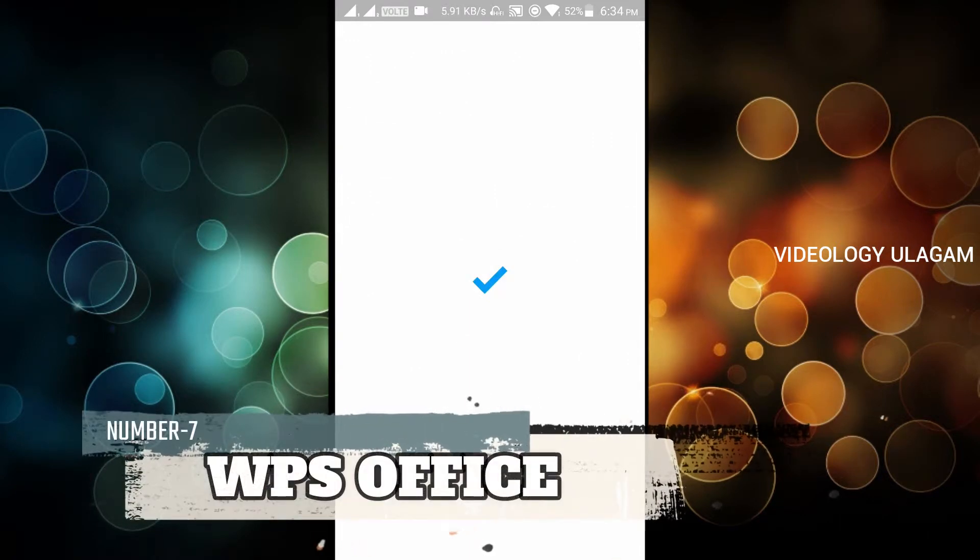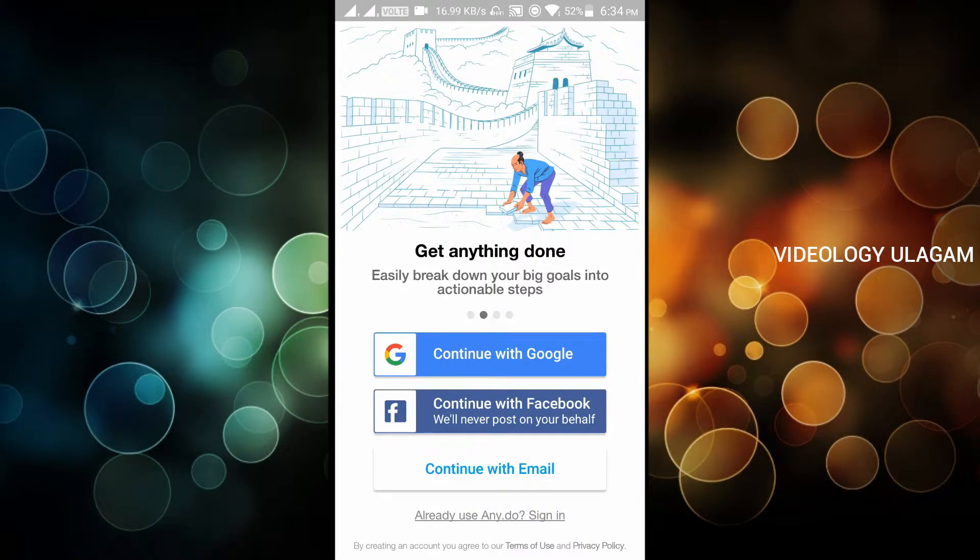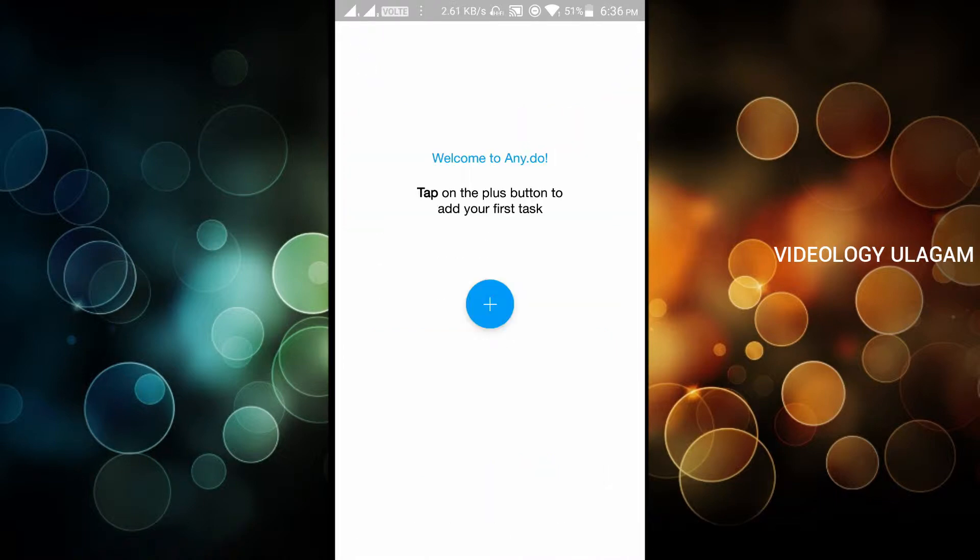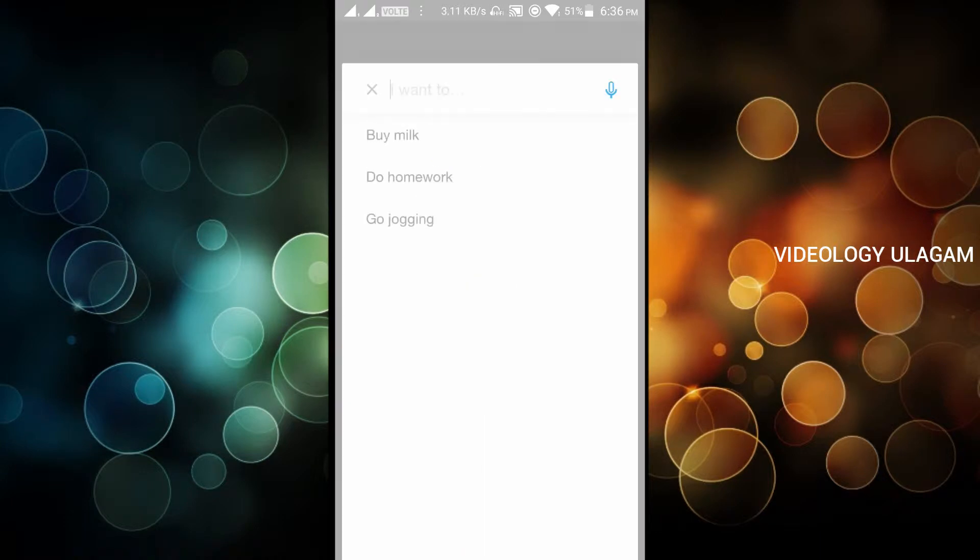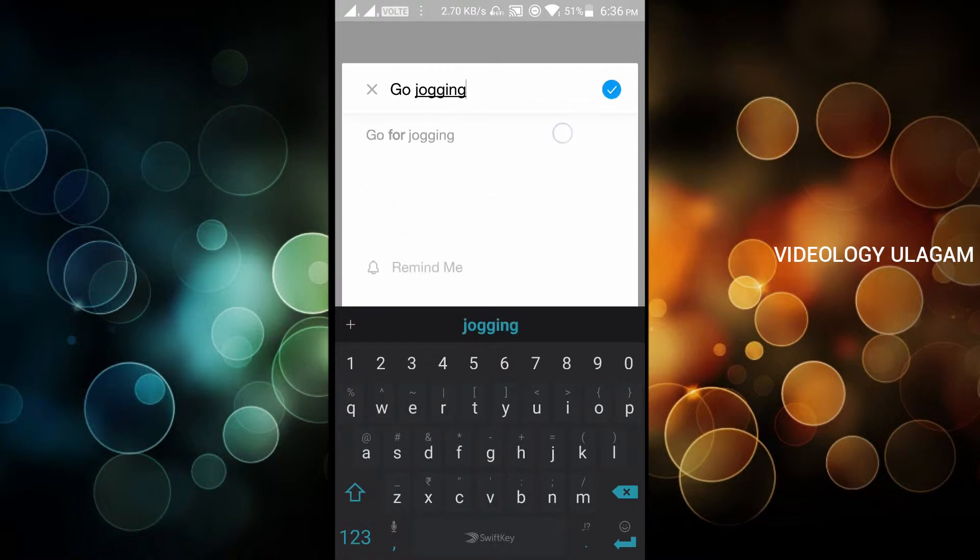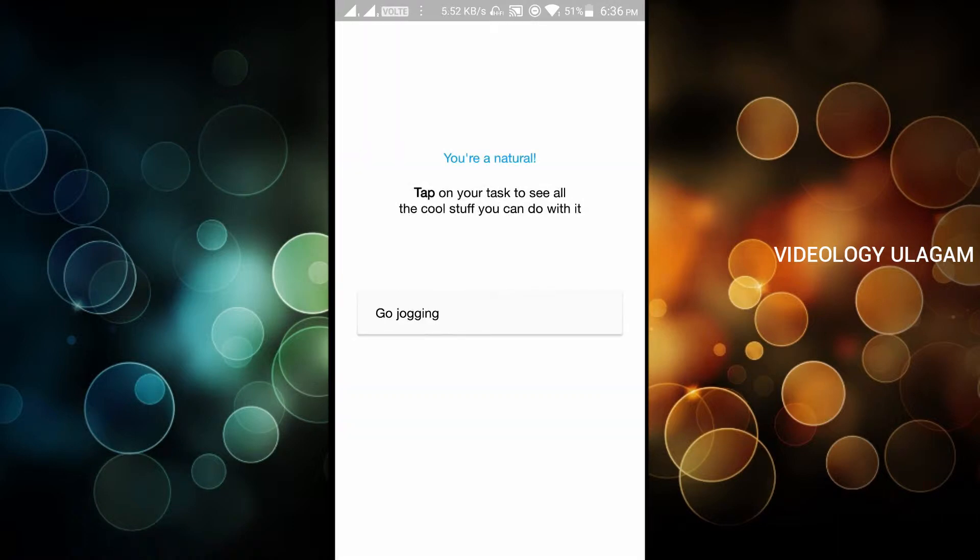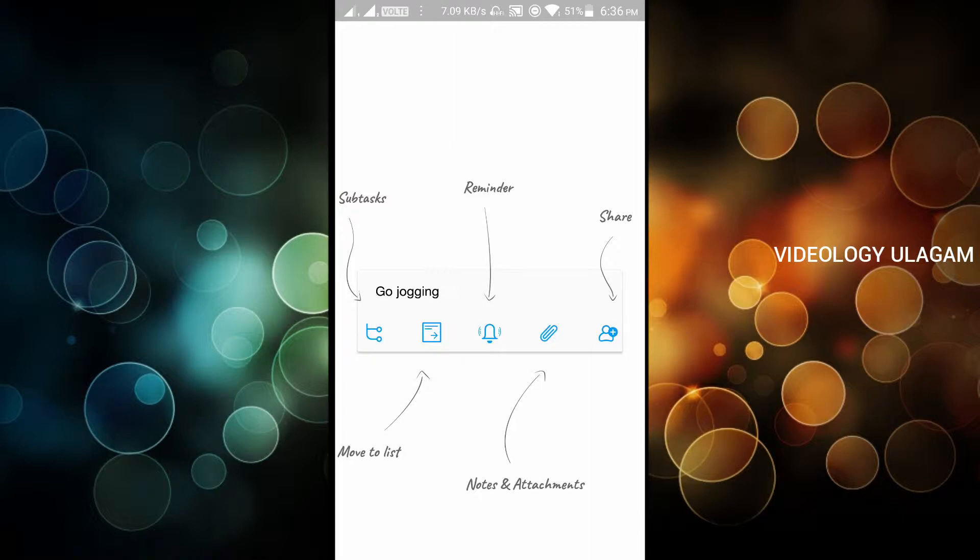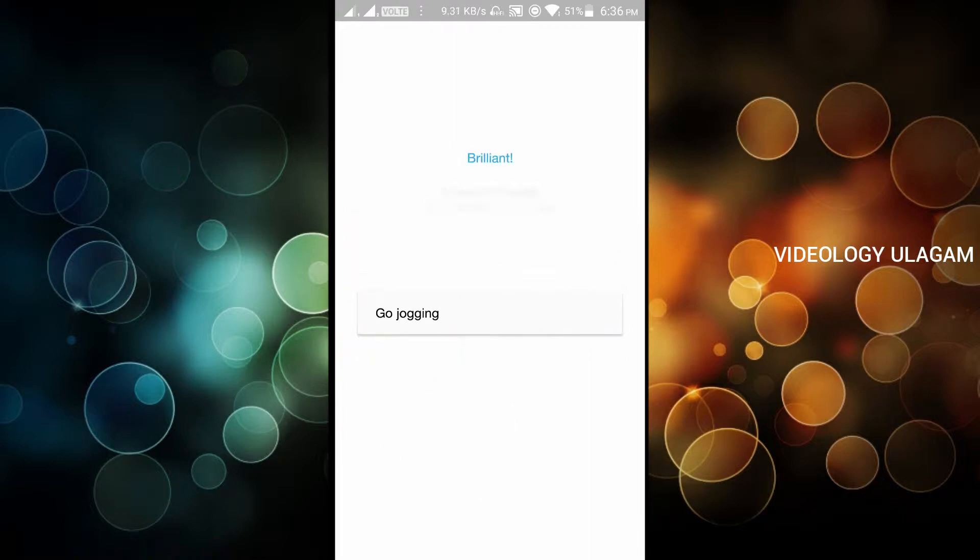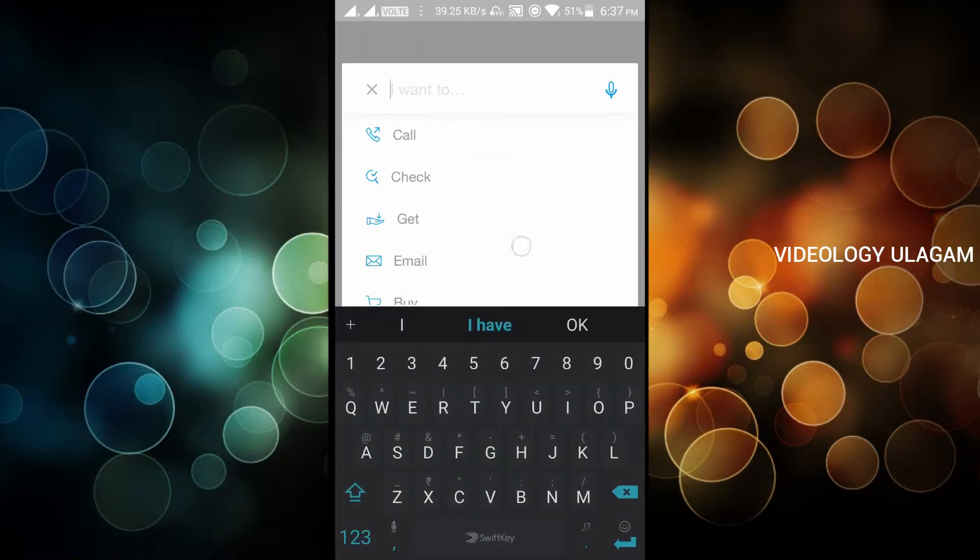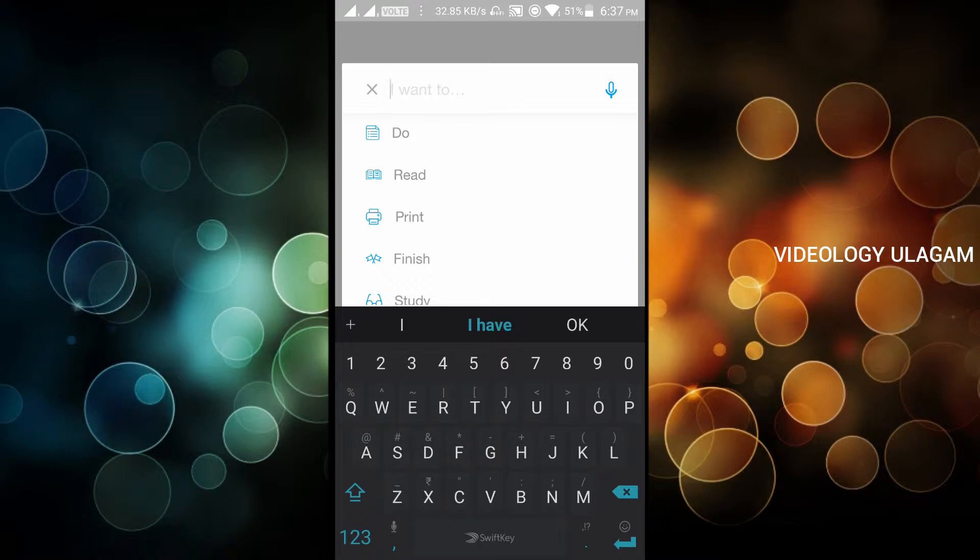The 7th app is AnyDo. It is offline. This is a reminder app. You can add tasks like buy milk, do laundry, go jogging. You can set reminders for tomorrow morning with just a gesture. You can add subtasks, notes, attachments. You can set notifications and time.